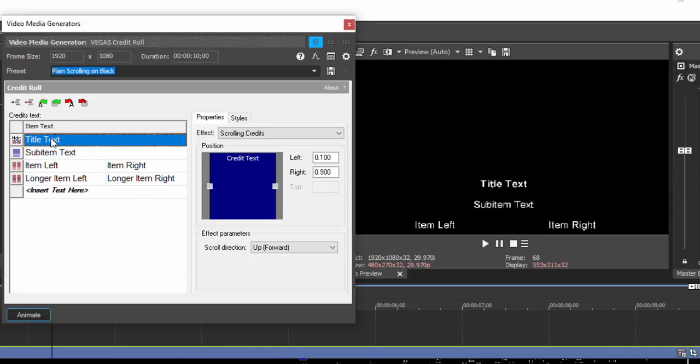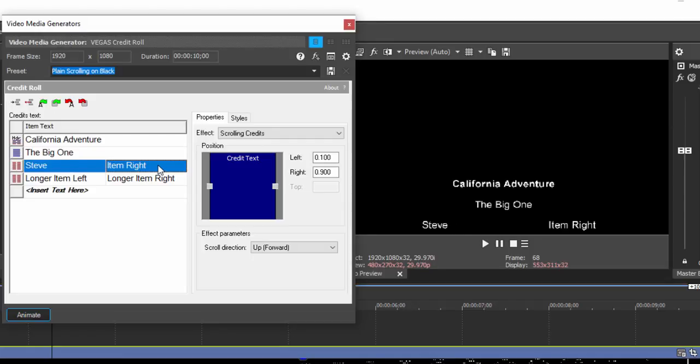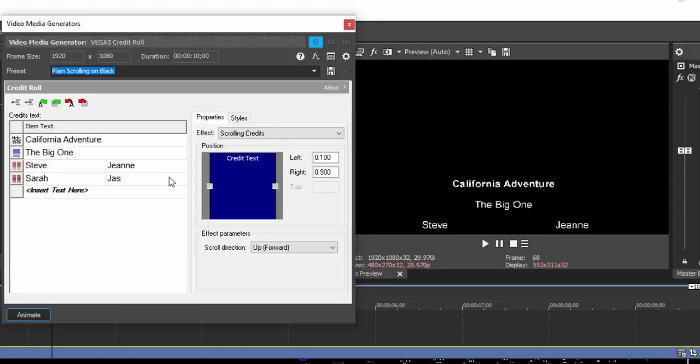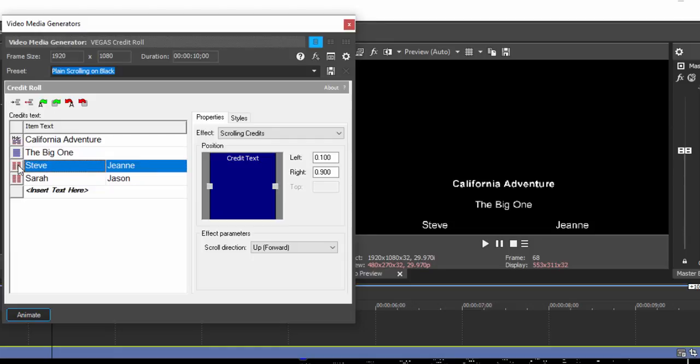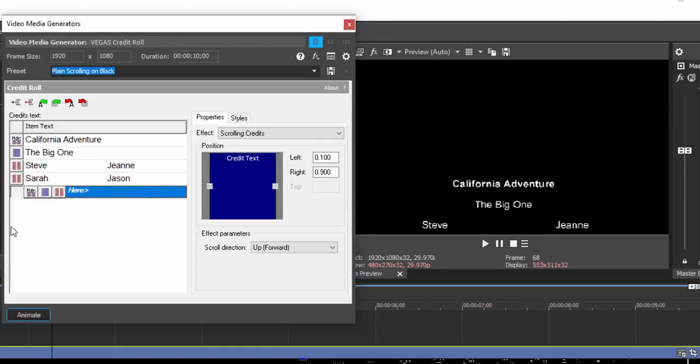All we need to do is just select one like this and double-click on it. We can call this California Adventure, subtitle The Big One. And then I can add the credits here for each of the actors in it. These are also infinitely customizable, so for instance, if you don't want to make this be individual columns, you can click on it here and select and have it be in the format of the header or the subheader.